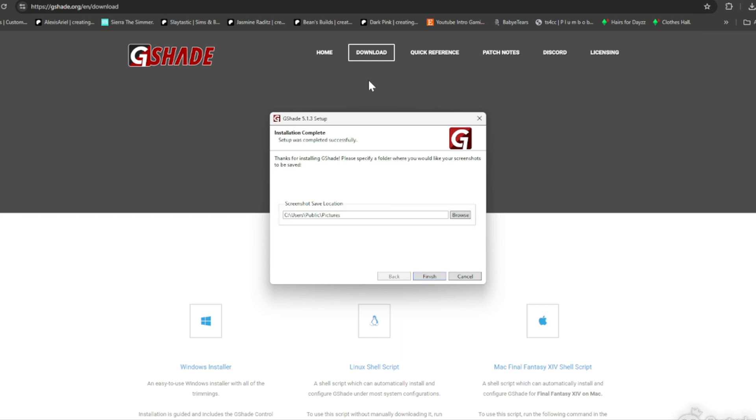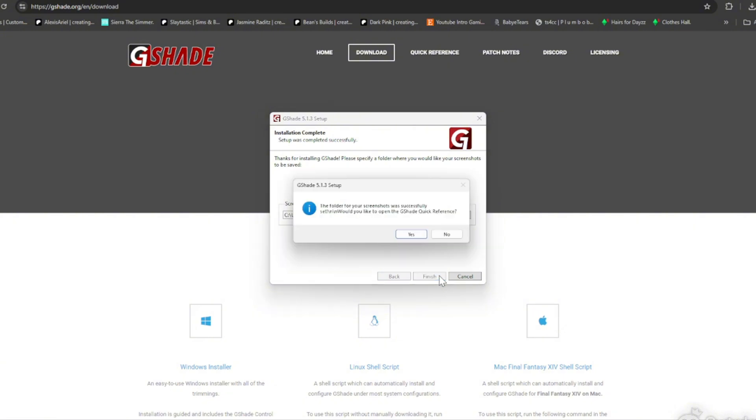Everything is complete. This is just asking where you want to save your screenshots, the GShade screenshots. I don't really worry about that much or whatever so I just leave it where it's at on my C drive and I just click Finish. That's not really a big deal.